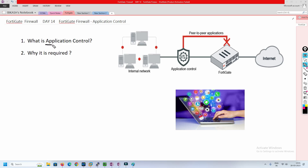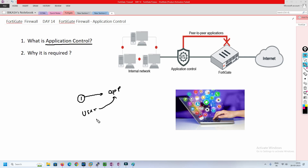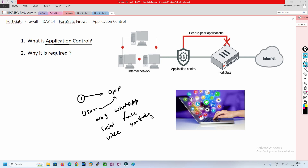First of all we are going to understand what is application control. Why do we need application control in our organization? If you think about the user trends, traffic is moving to applications. For messaging, one of the biggest apps is WhatsApp. For social networking it's Facebook. For video we have YouTube. All the user traffic is moving to these kinds of applications — OneDrive and others as well.